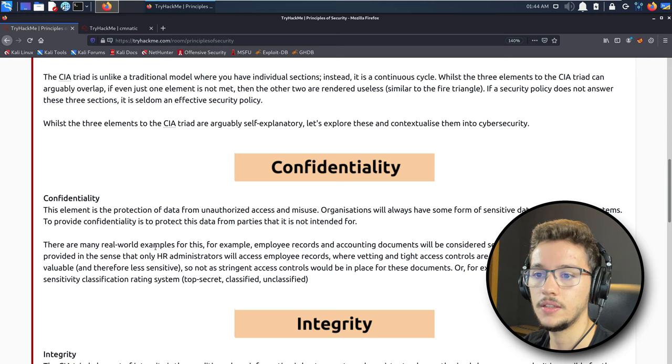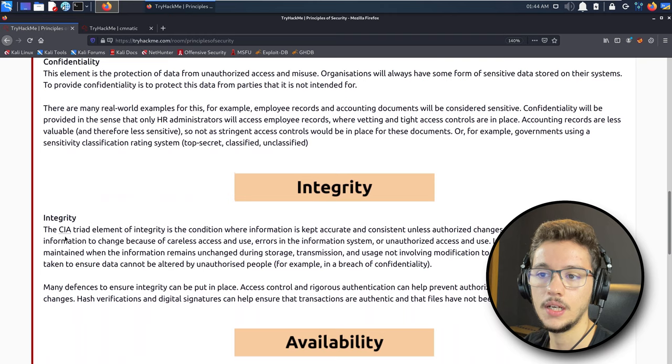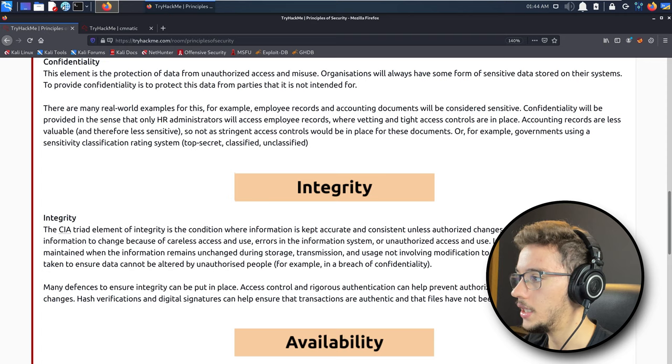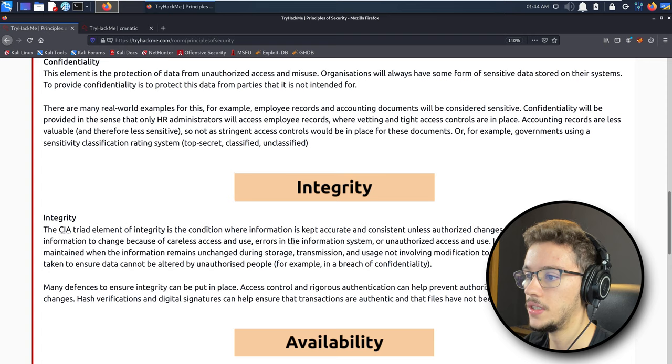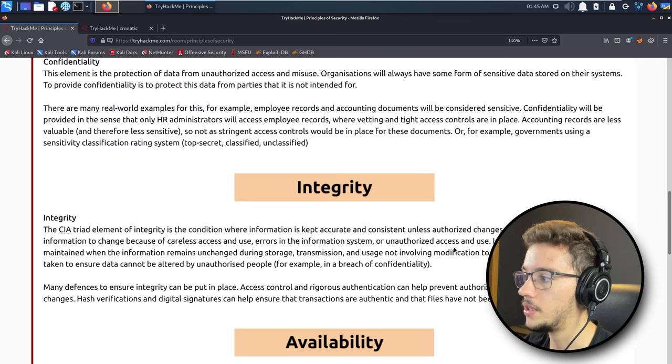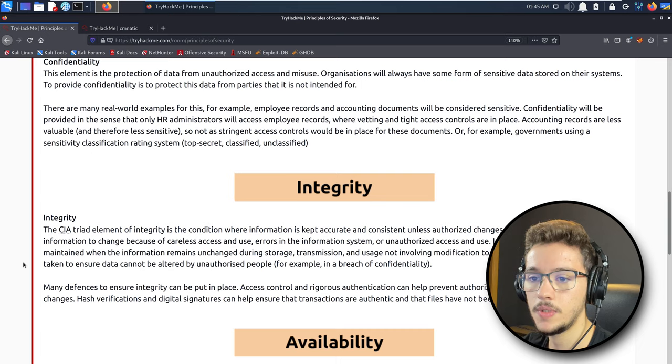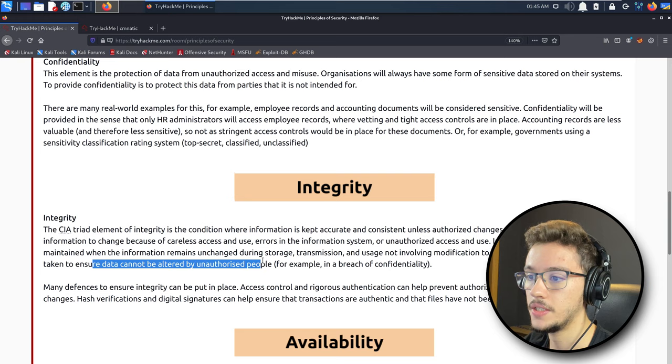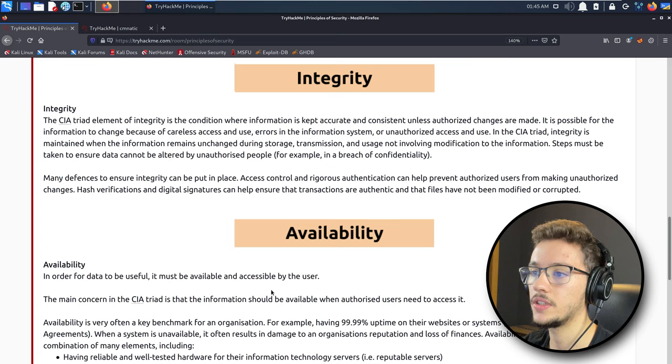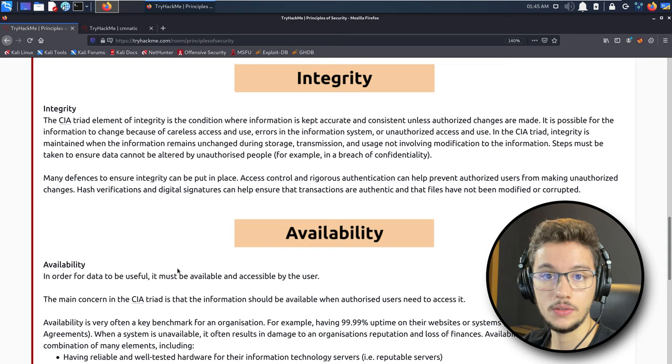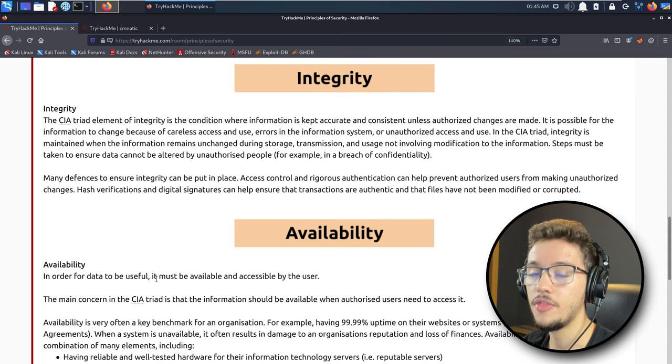Integrity: the CIA triad element of integrity is the condition where information is kept accurate and consistent unless authorized changes are made. Steps must be taken to ensure that data cannot be altered by or during unauthorized access. In the CIA triad, integrity is maintained when the information remains unchanged during storage, transmission, and usage not involving modification.